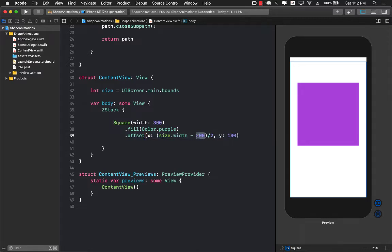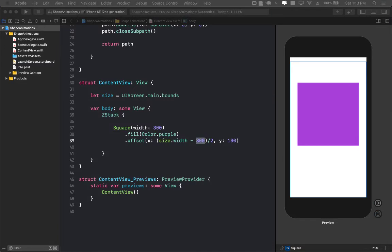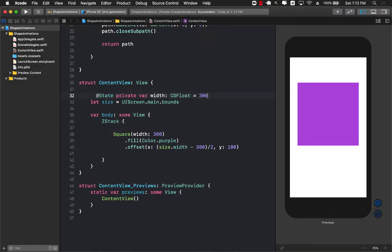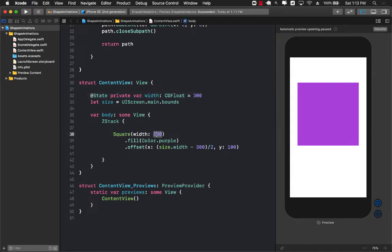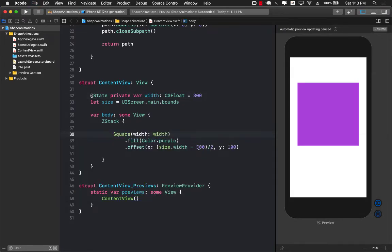I don't really like the width to be some sort of a constant number so it will be a much better idea to use a state to create our width. So there we go and now I can pass in this particular width over here and this width over here. Great.